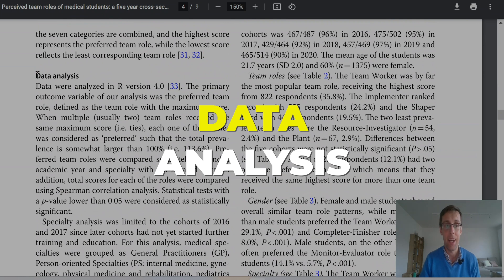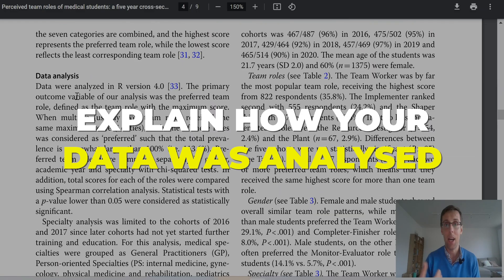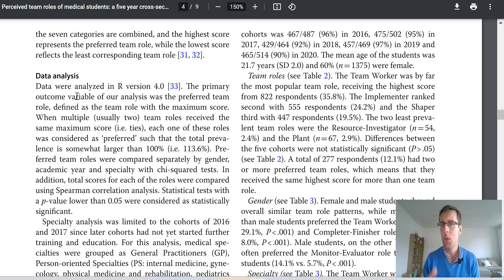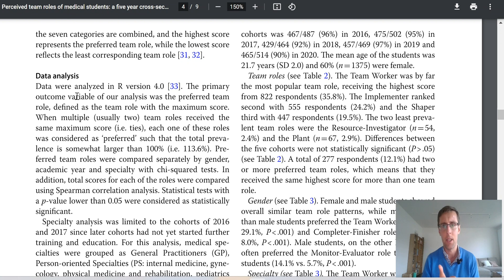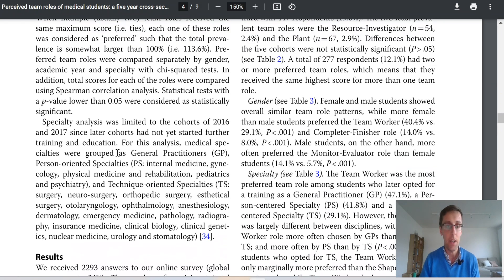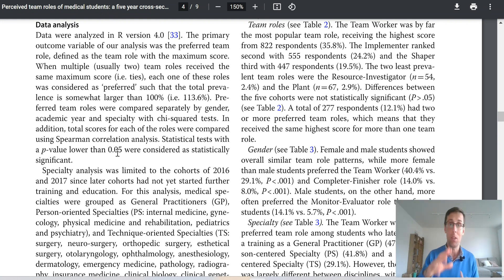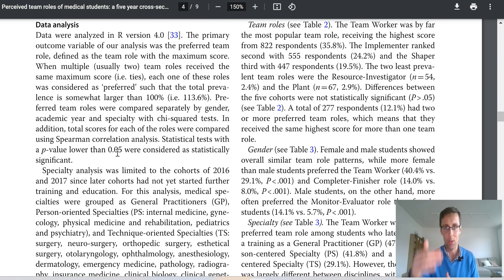The next section is data analysis. Here you're basically going to tell us how you analyzed the data. Whether you conducted qualitative or quantitative data analysis, you still have to explain how your data was analyzed. Which statistical tests did you use and why were those tests appropriate? Why did you choose these techniques and not others? Same goes for qualitative data analysis — why did you use content analysis and not thematic analysis? Explain step by step how the data was analyzed. In fields like economics there can be two full pages of different data analysis techniques and equations.